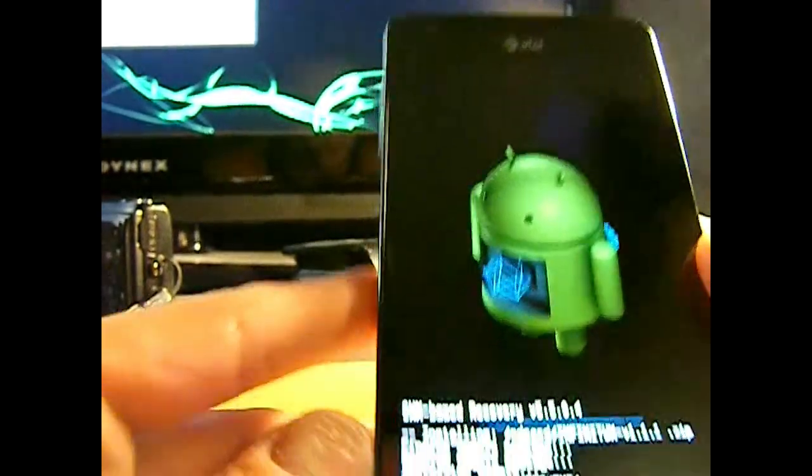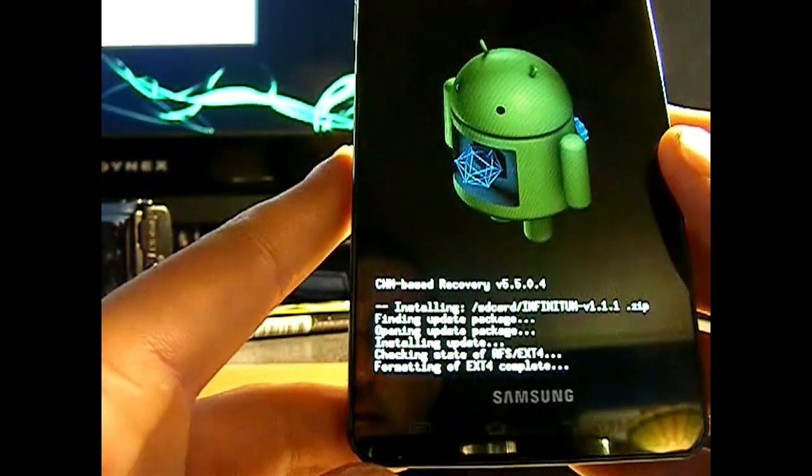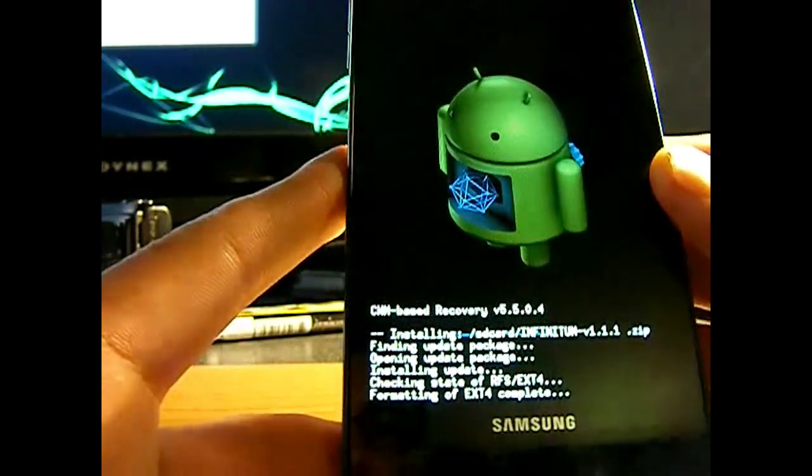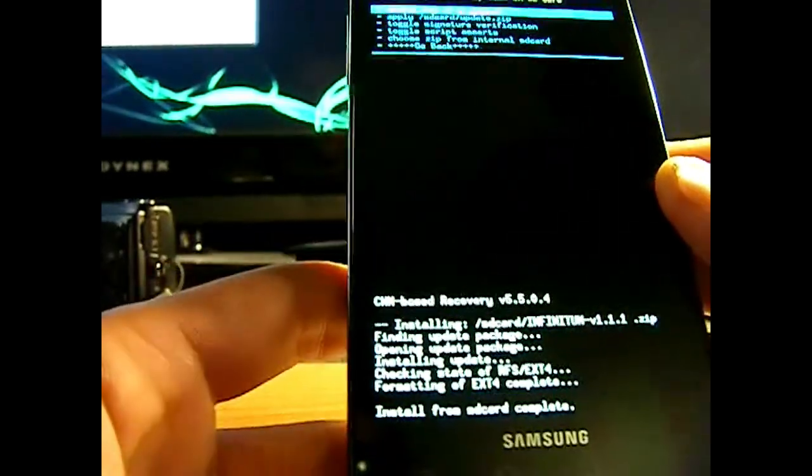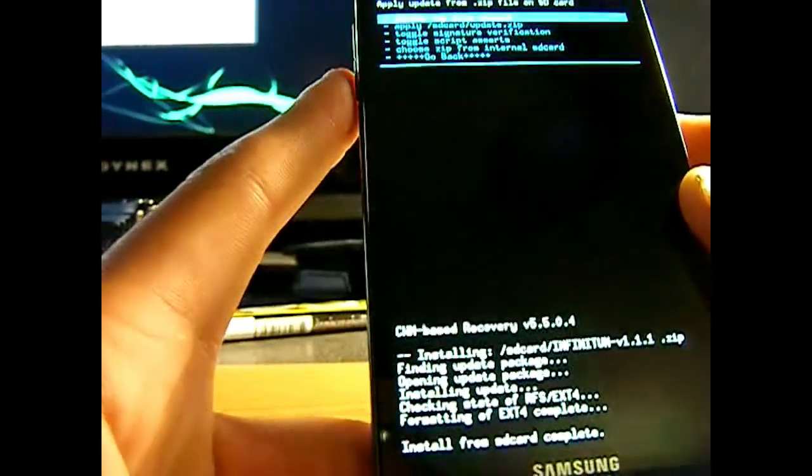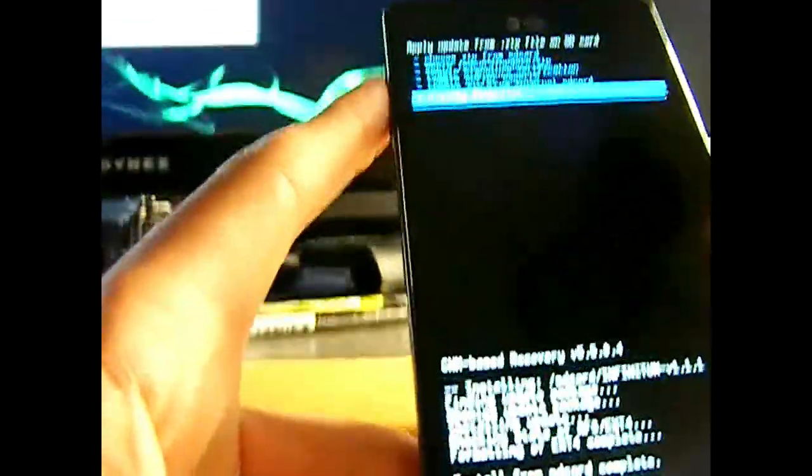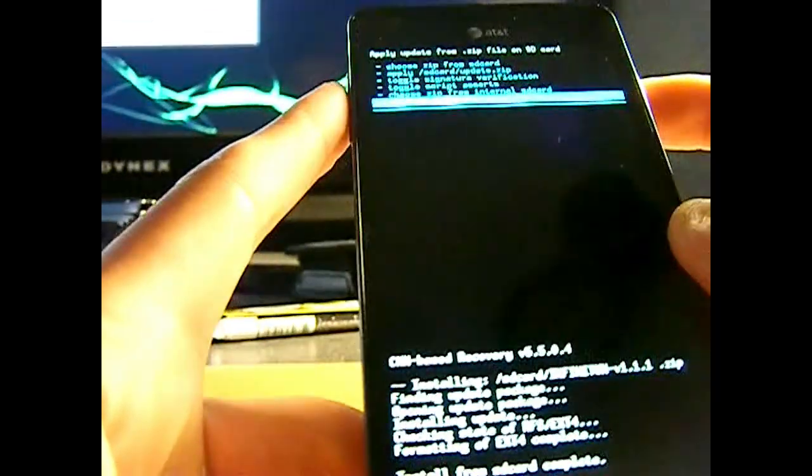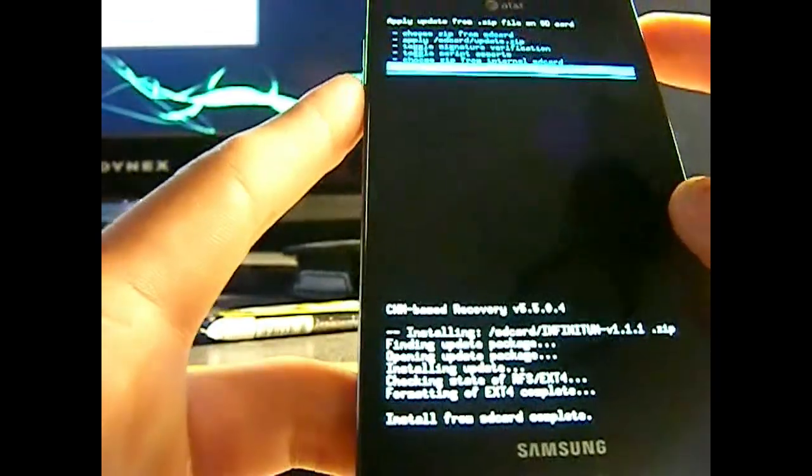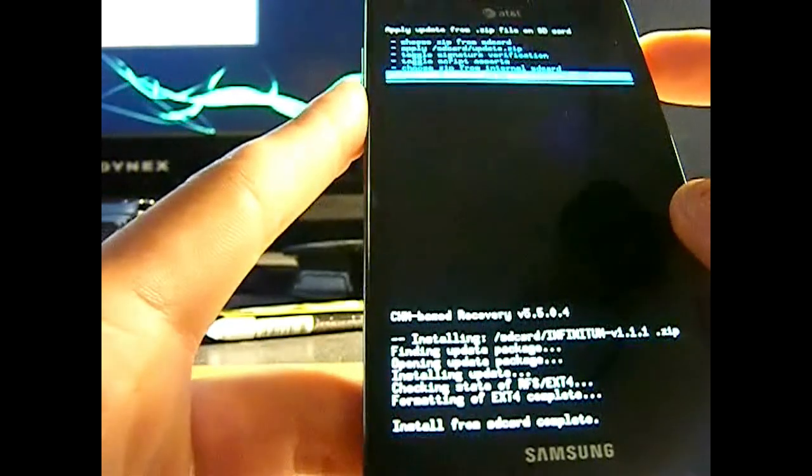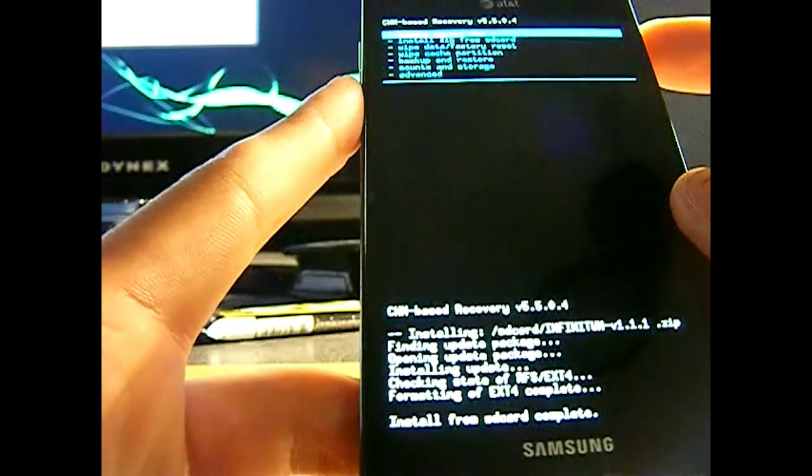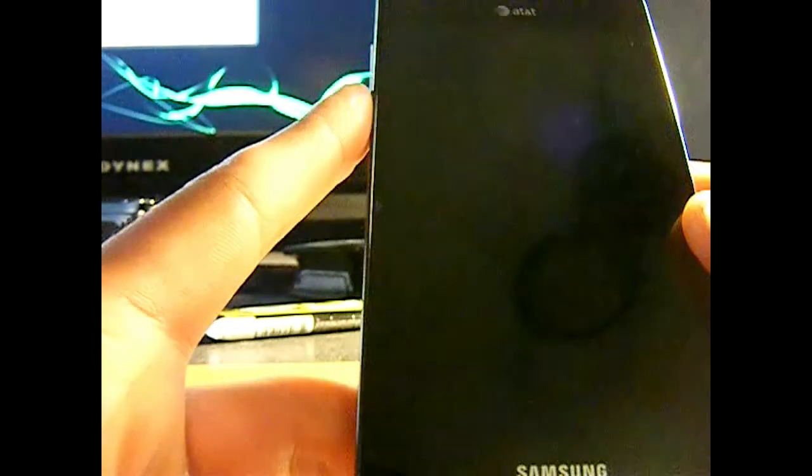It's going to do the same thing over again. As you can see, it looks a little different. Clockwork mod is upgraded. And there you go. That was pretty quick. And there you go. Just reboot it once again.